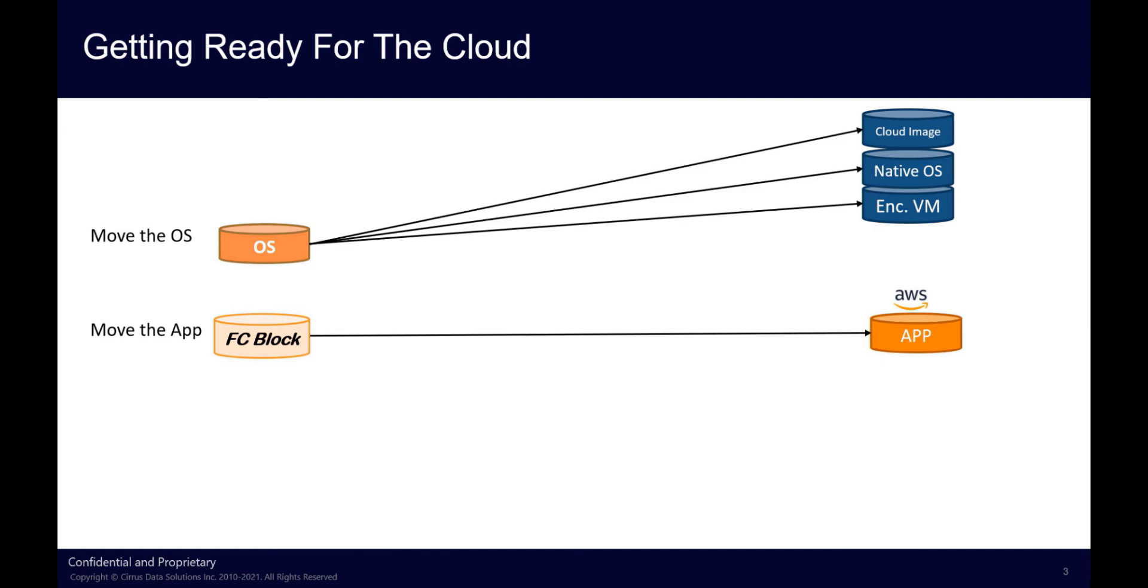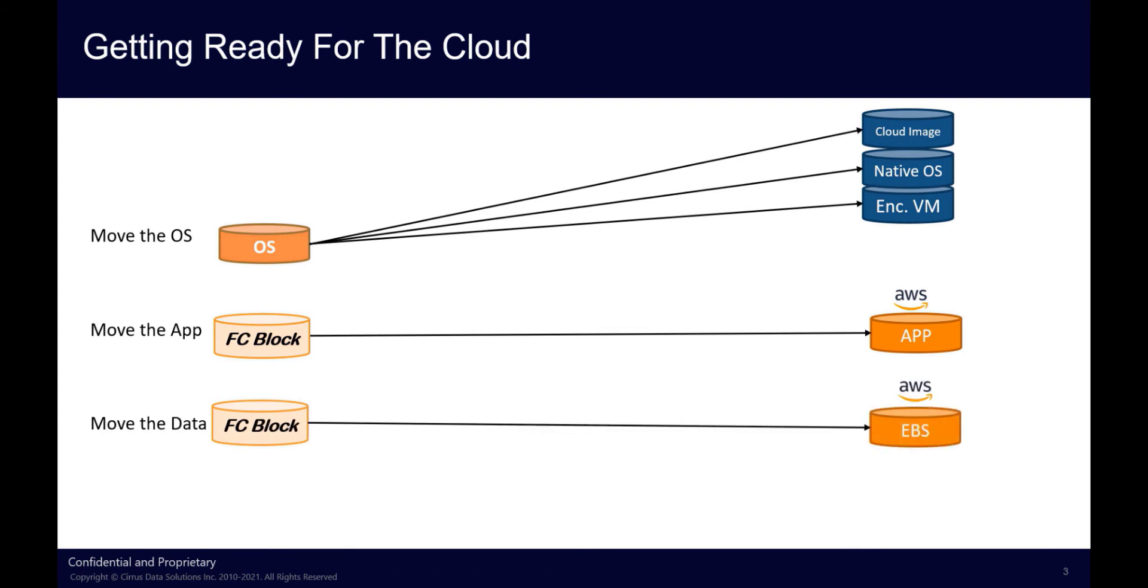Cirrus Migrate Cloud then takes care of the most difficult part of migration, which is to move the data disks while they're actively in use, up to the very last second prior to cutting over to the AWS Cloud.